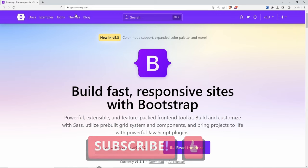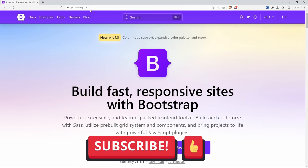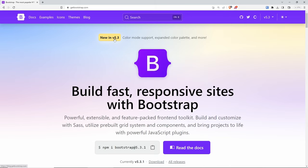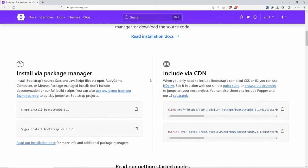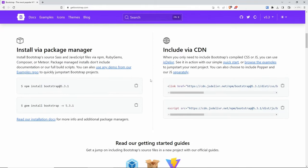To get started, navigate to getbootstrap.com. I'm going to be using the latest version of Bootstrap, which as of today is version 5.3.1. If you scroll down a little bit, you will find the installation guide. From here, we have two options: install via a package manager, or include via CDN.